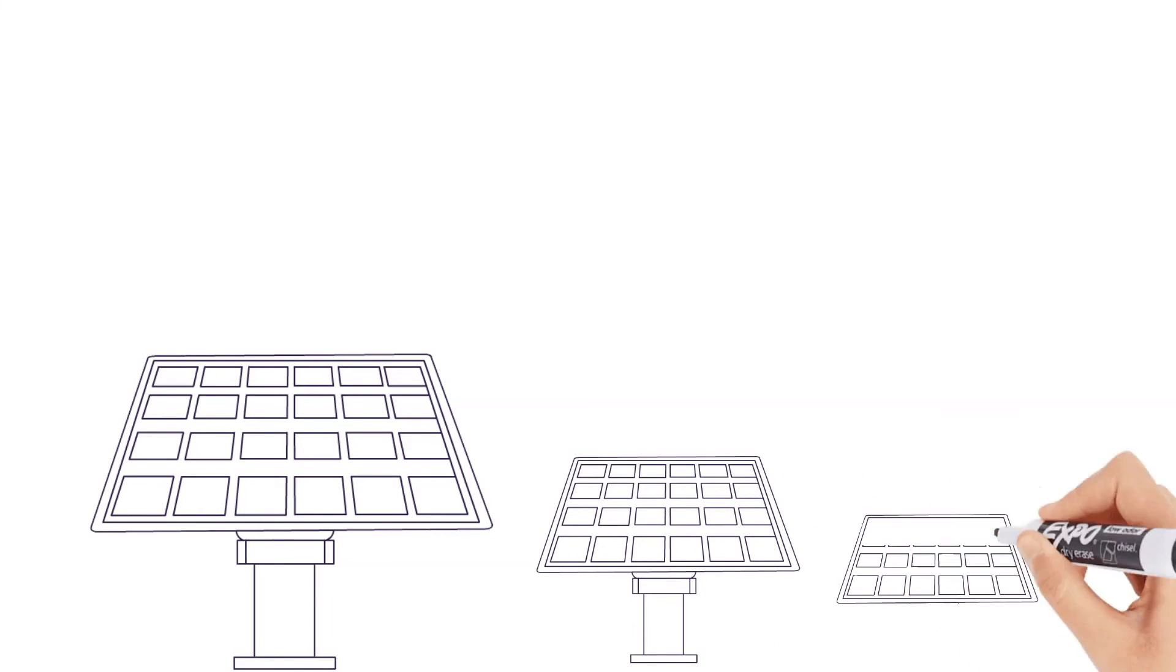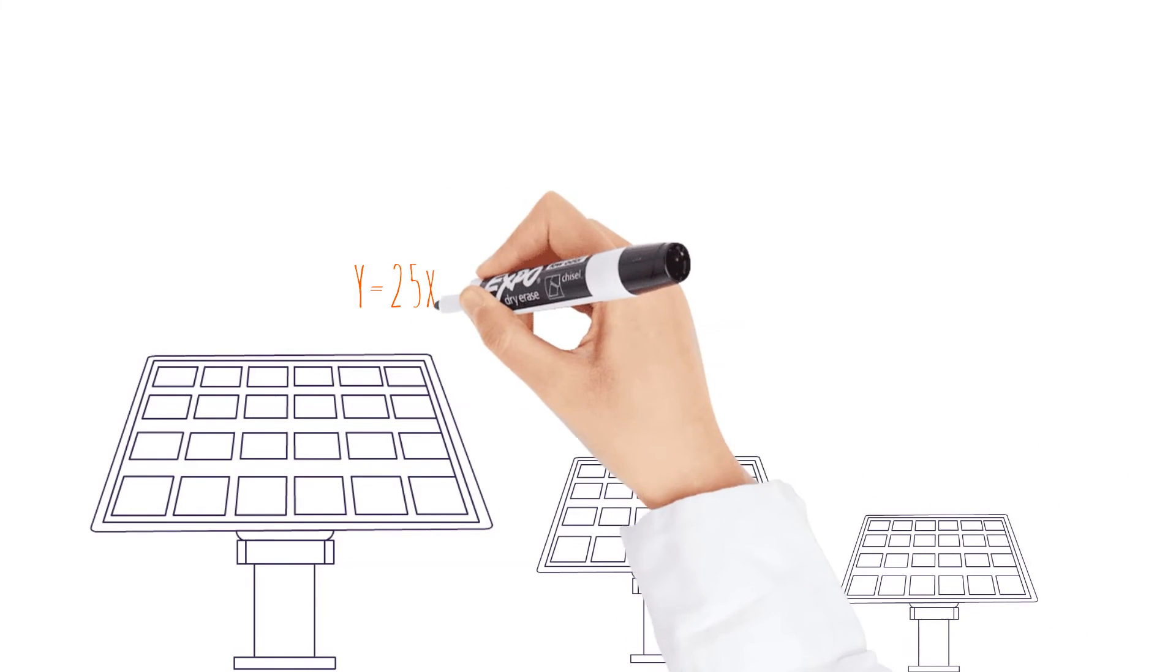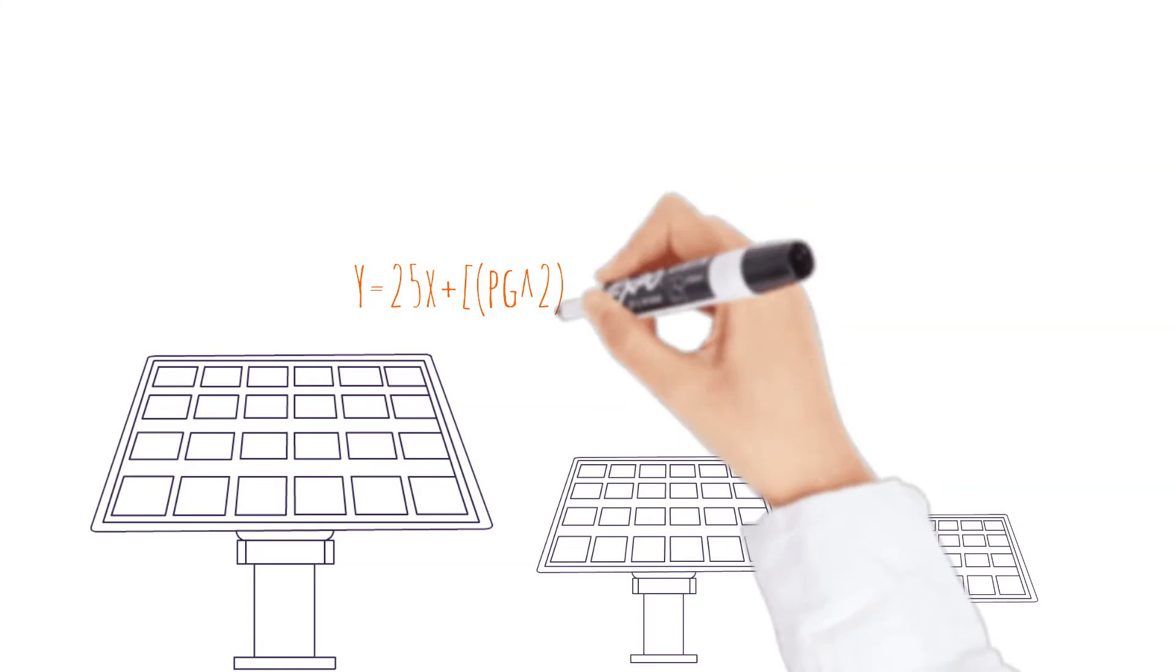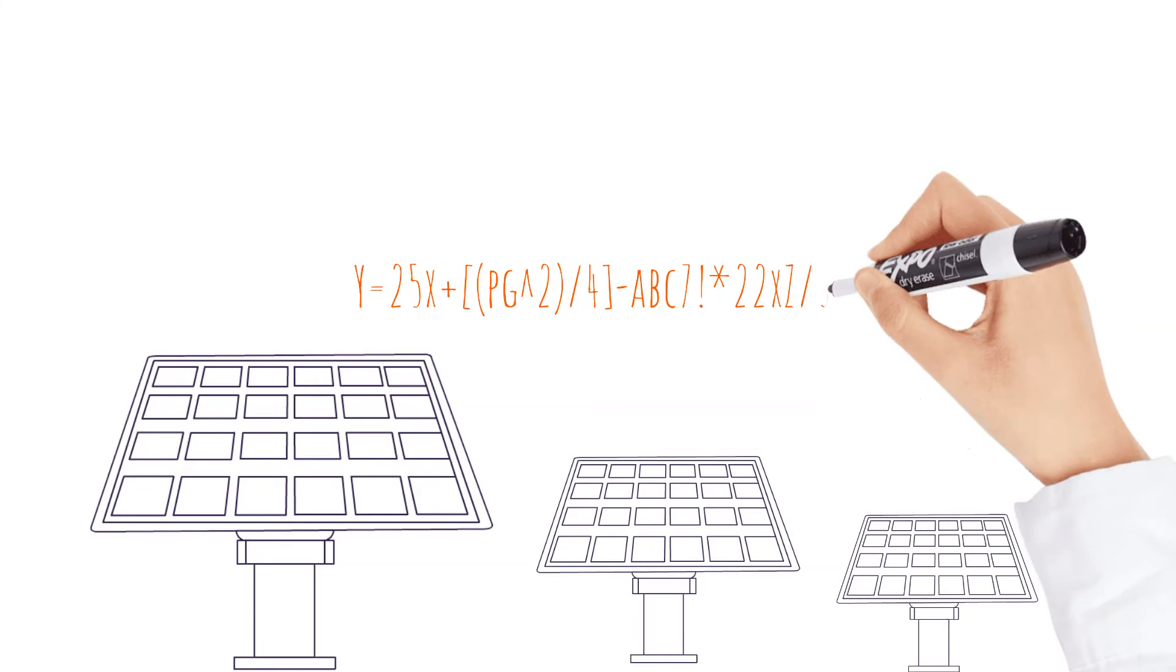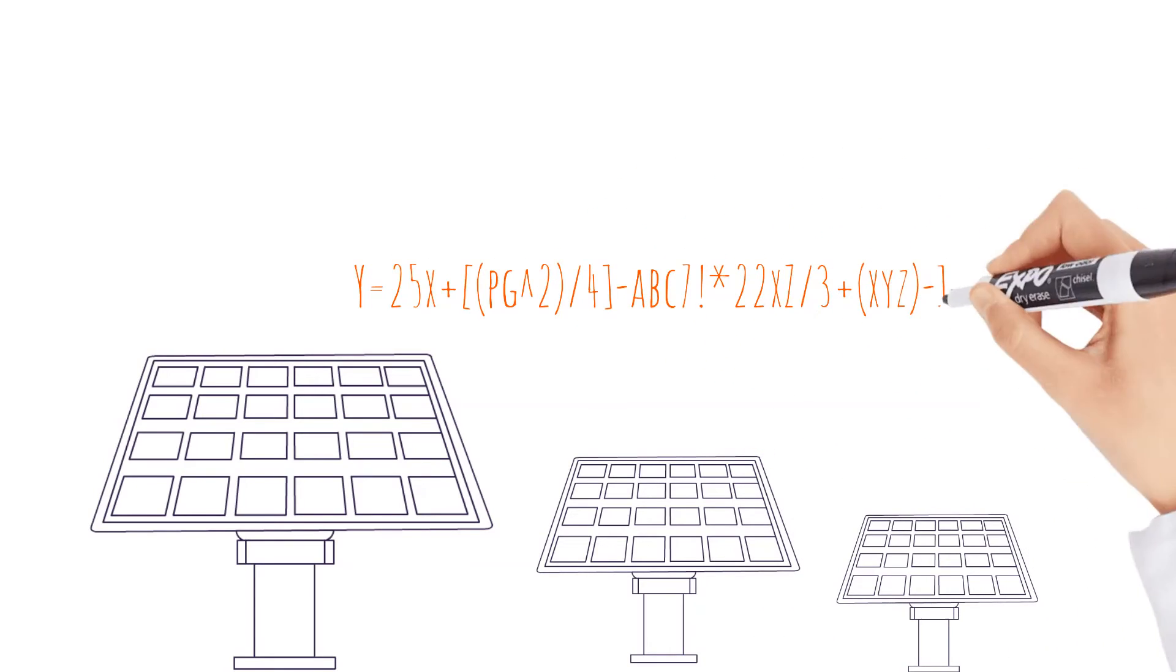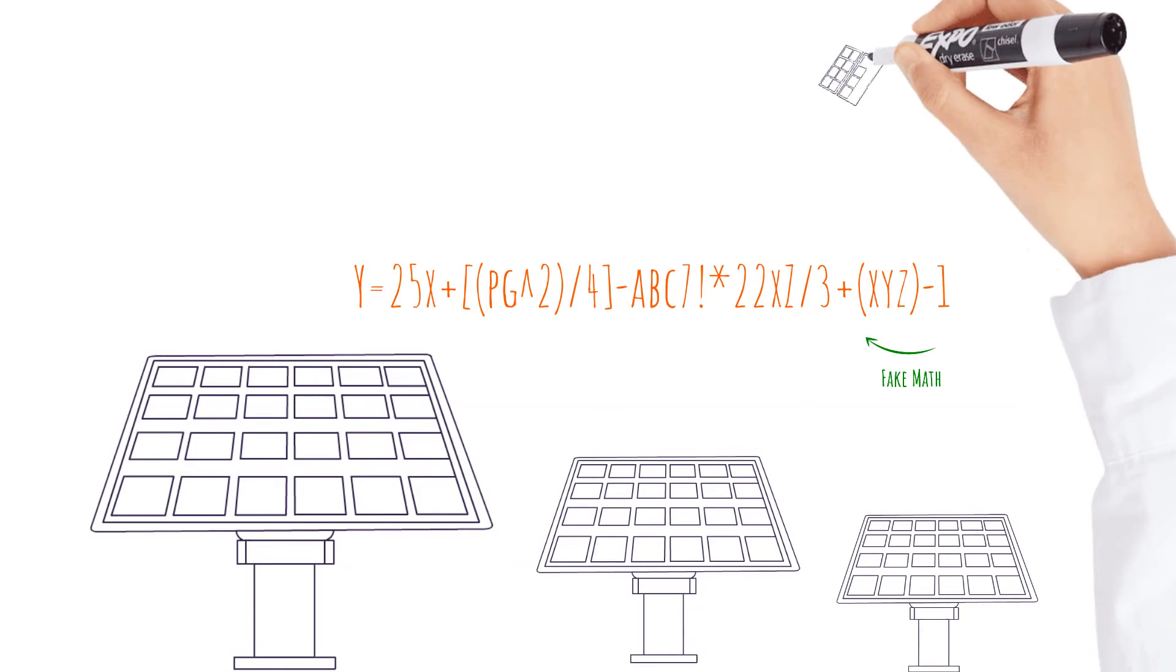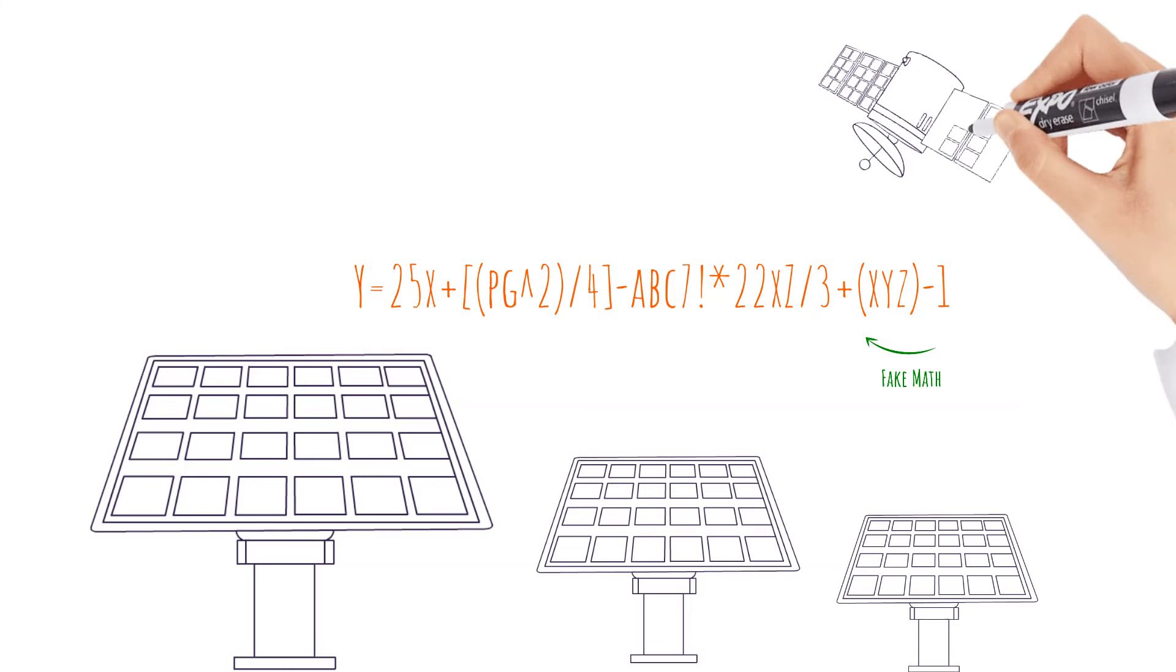Before executing the contract, the buyer and seller agree on a mathematical proxy generation formula using the project's operational characteristics and satellite data.